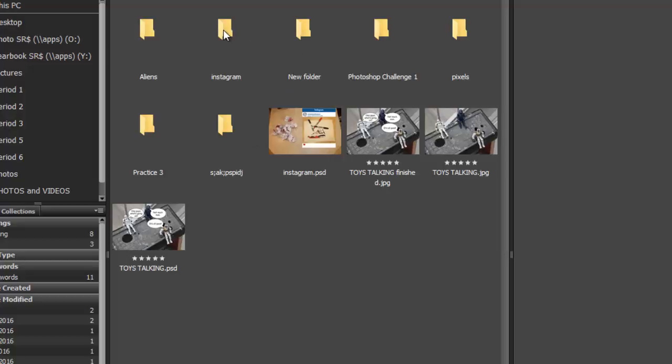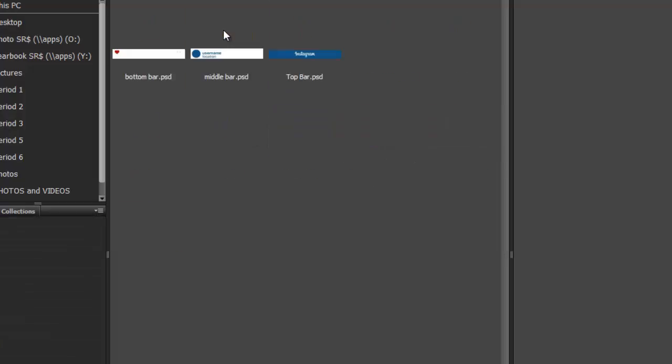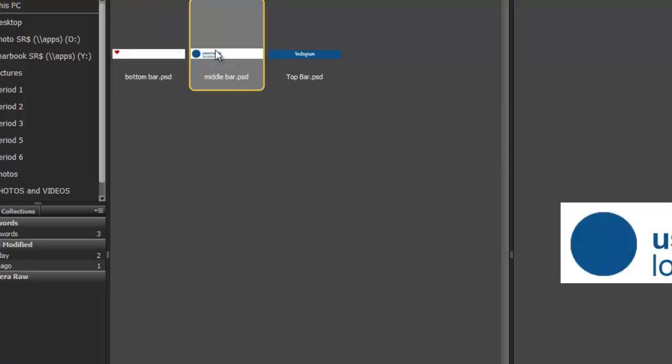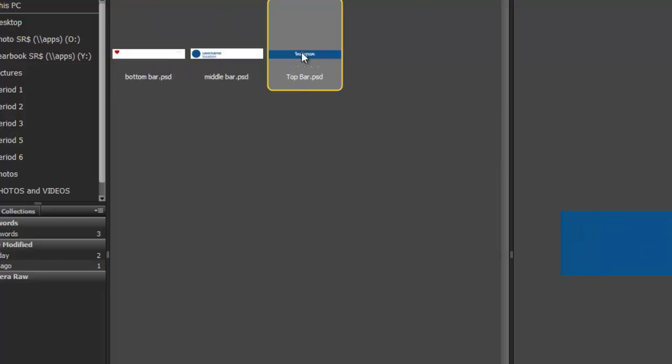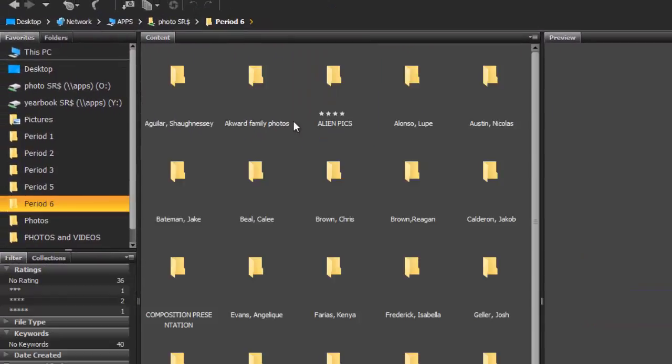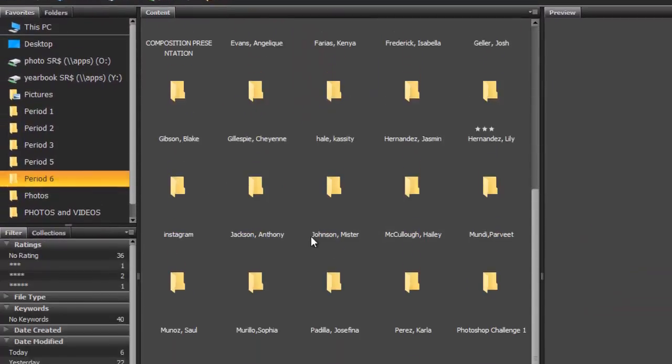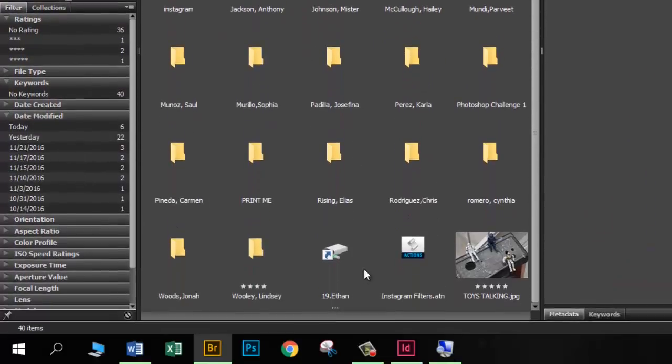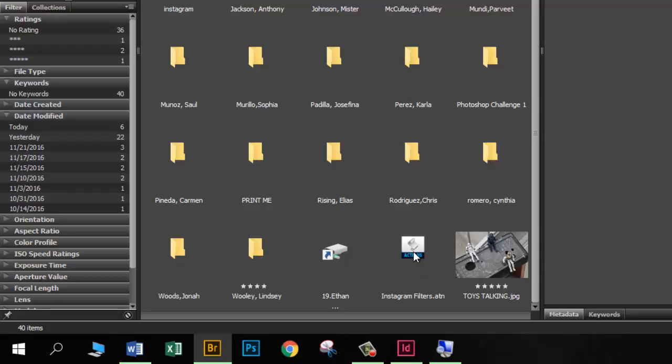That's going to copy and paste that Instagram folder into your folder. Let's go ahead and open it up, and you can see we've got bottom, middle, and top bar in there. Let's leave those for now. Let's go back to Period 6. If you scroll down to the very bottom, here's a file called InstagramFilters.atn. I want you to double-click on this, and that's going to load up Photoshop and load these filters up for you.